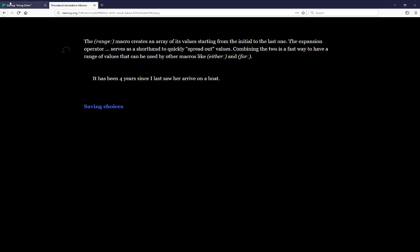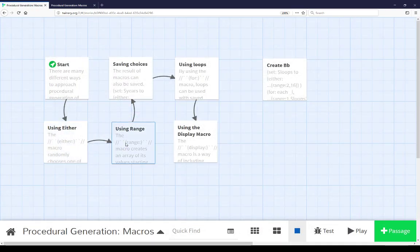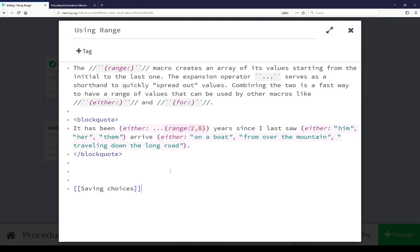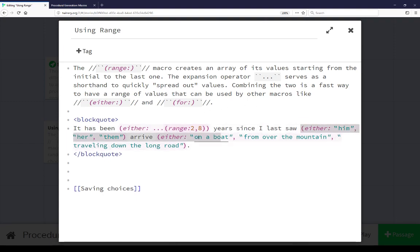Let's go look at that example in code. Closing this and now opening 'using range,' we see a similar setup to before. Again in this sentence example, we're using the either macro three times. The last two times — pronoun choice and arrival method — are the same, but now we're using the range macro and the expansion operator in Harlowe. This creates an array of values using the range macro, 2 to 8 in this case, and the expansion operator expands those out. So instead of being just an array, it's now choosing from a spread of those values.